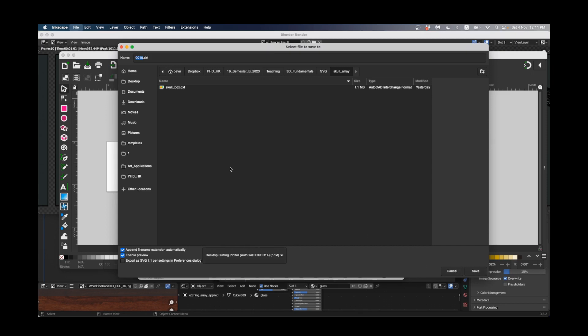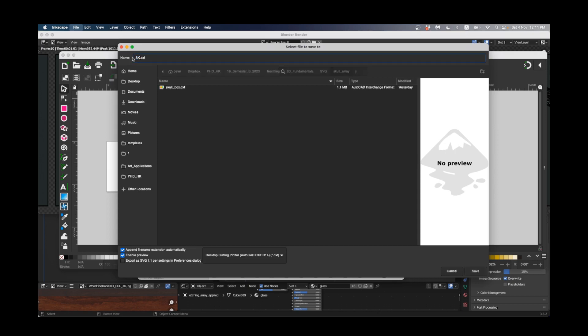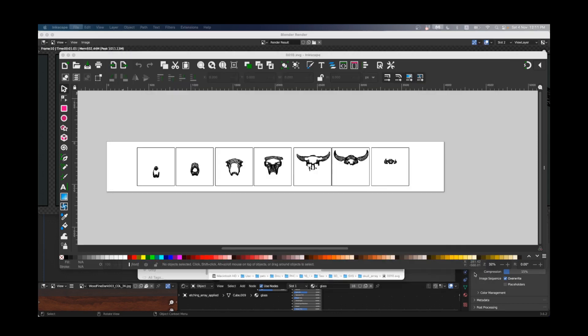I'll just call that skull array and then press save. If you've got a file like that, that will be ready for us to look at the laser cutter in class on Monday or whenever I see you next. Okay, thanks guys, bye-bye.